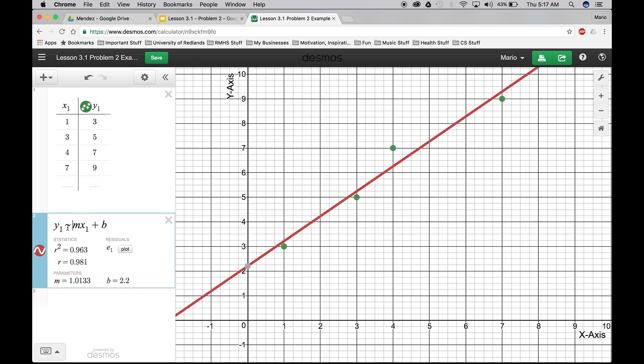I'm not going to lie. I'm not sure why the tilde is there. I just know that's how it's done. x1 is taken from the x1 table, 1, 3, 4, 7, plus b. b is the y-intercept, and it's labeled right here.